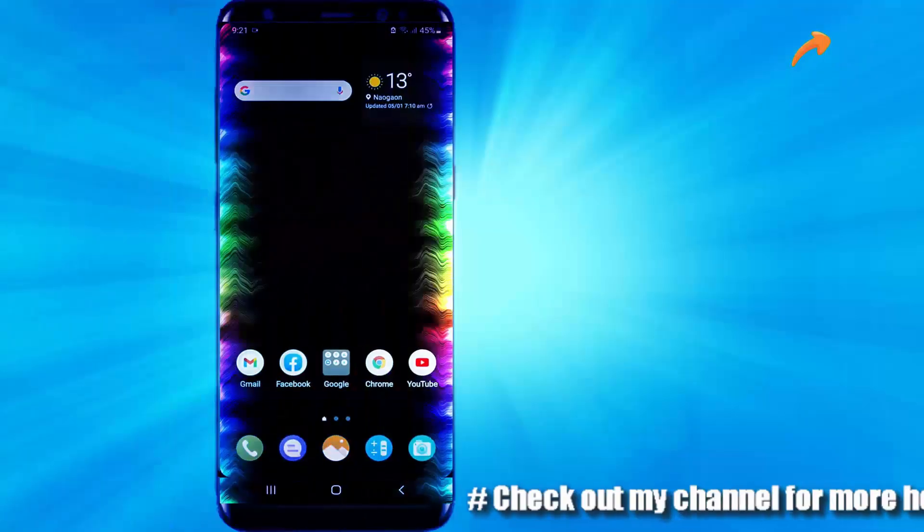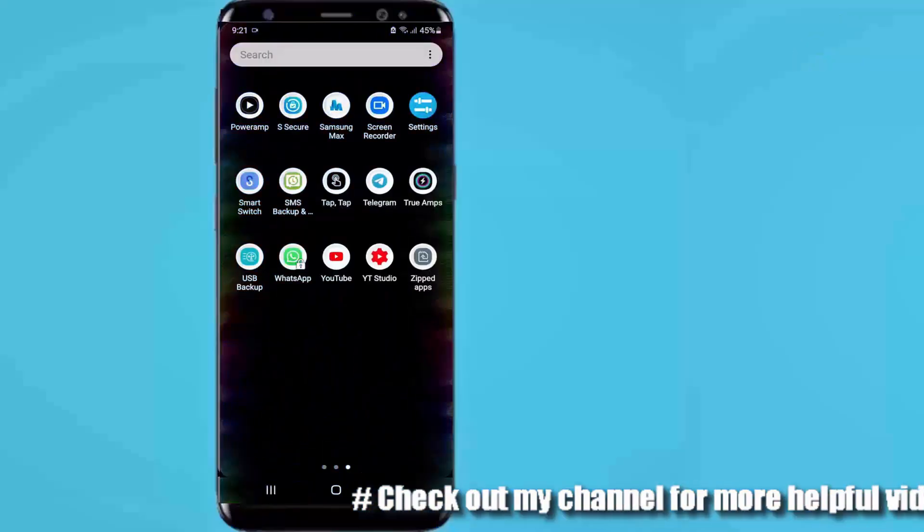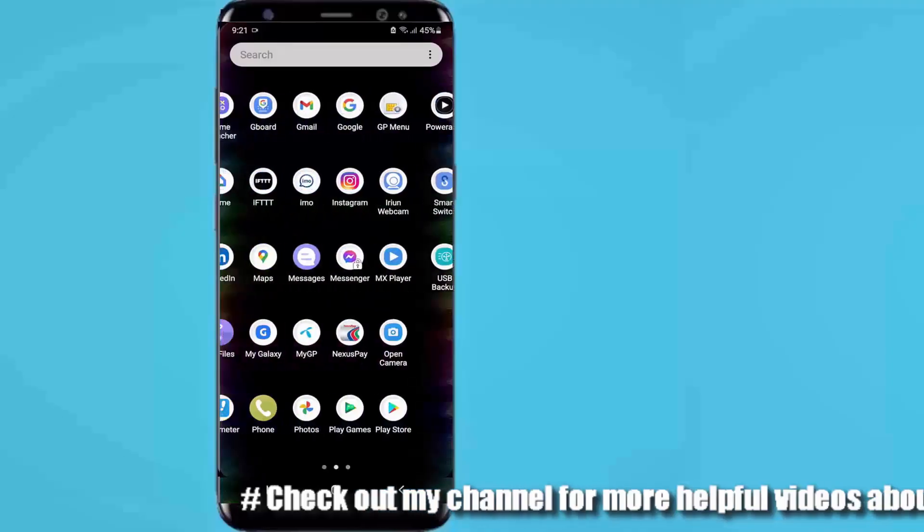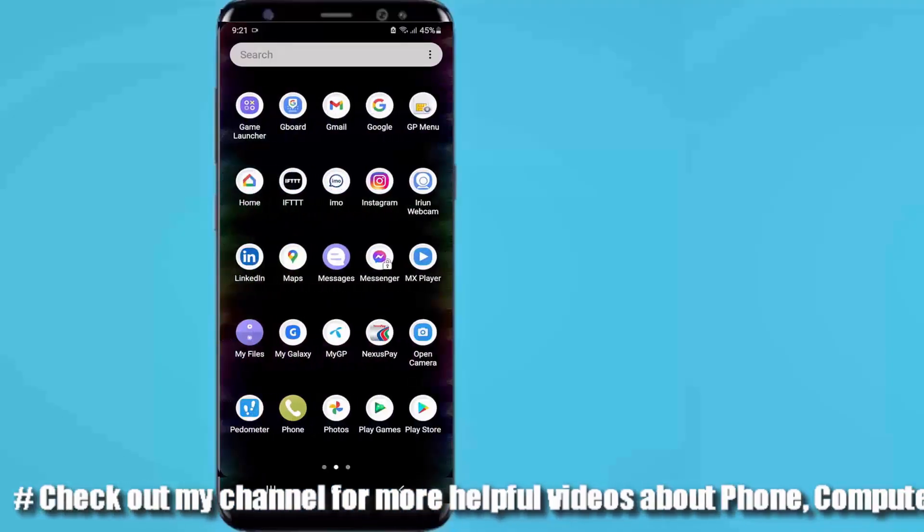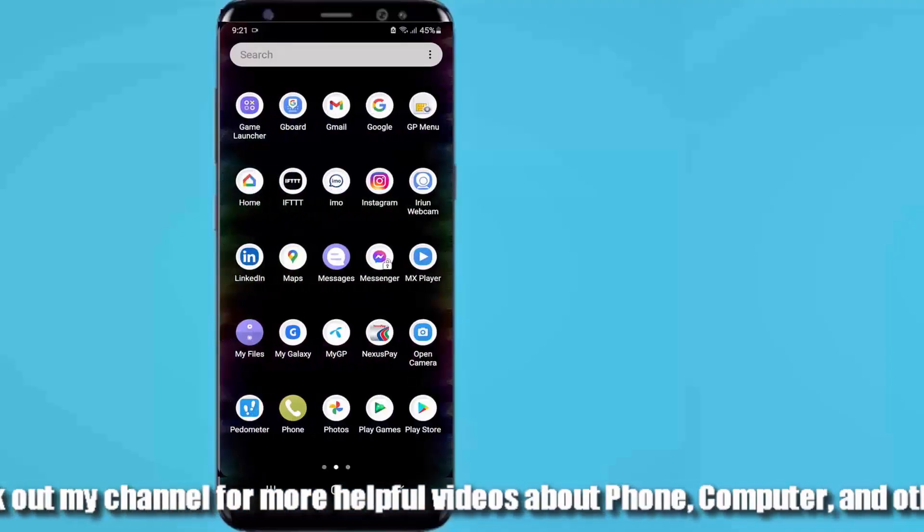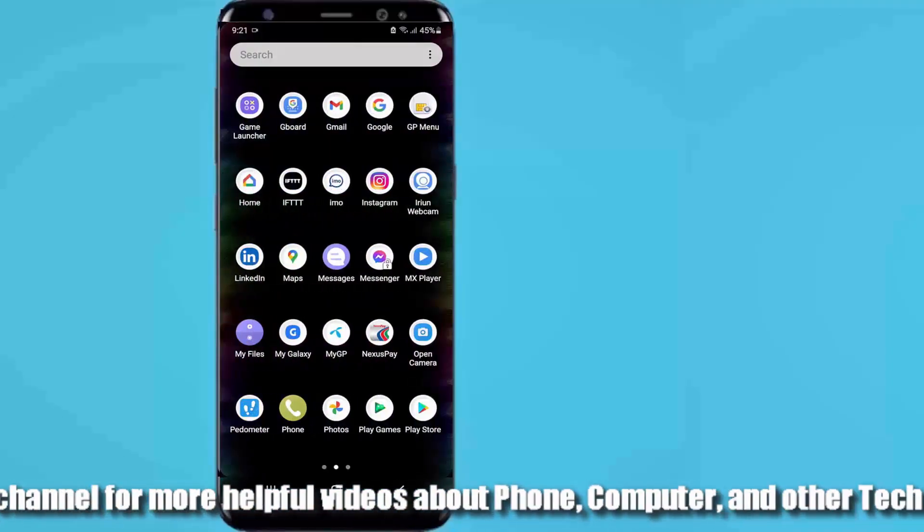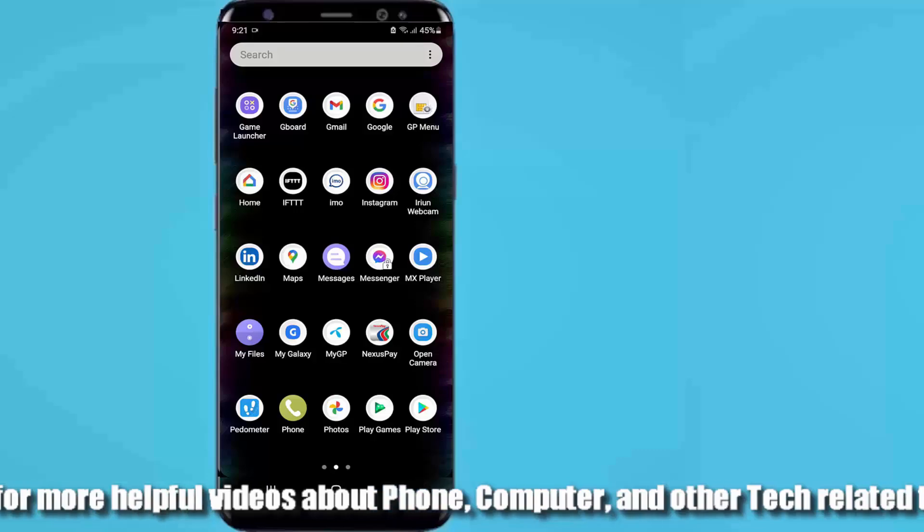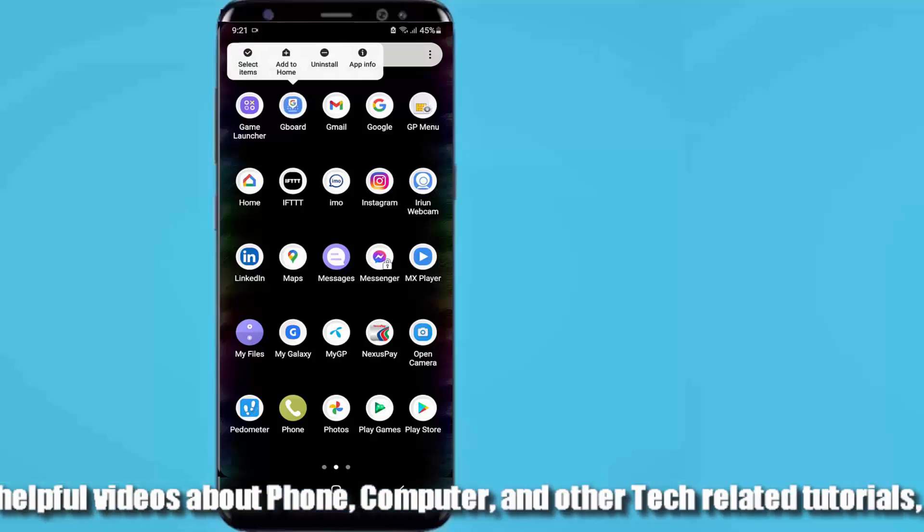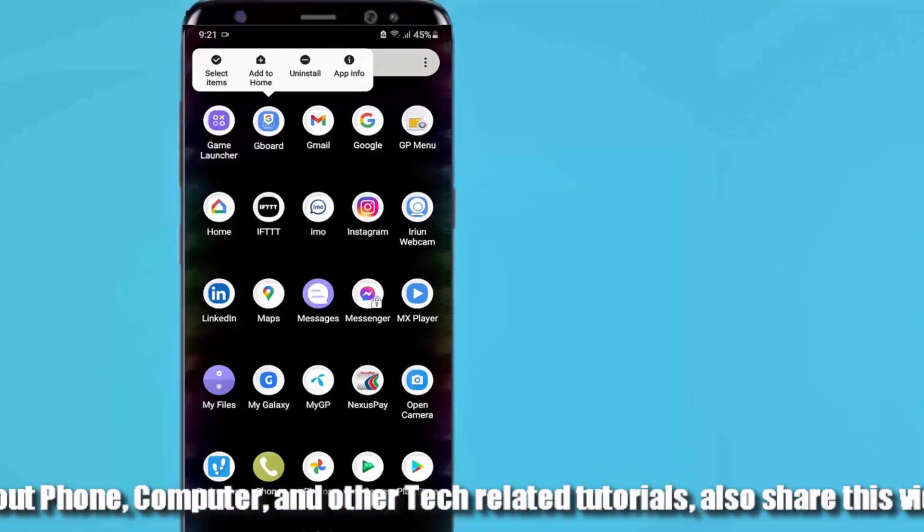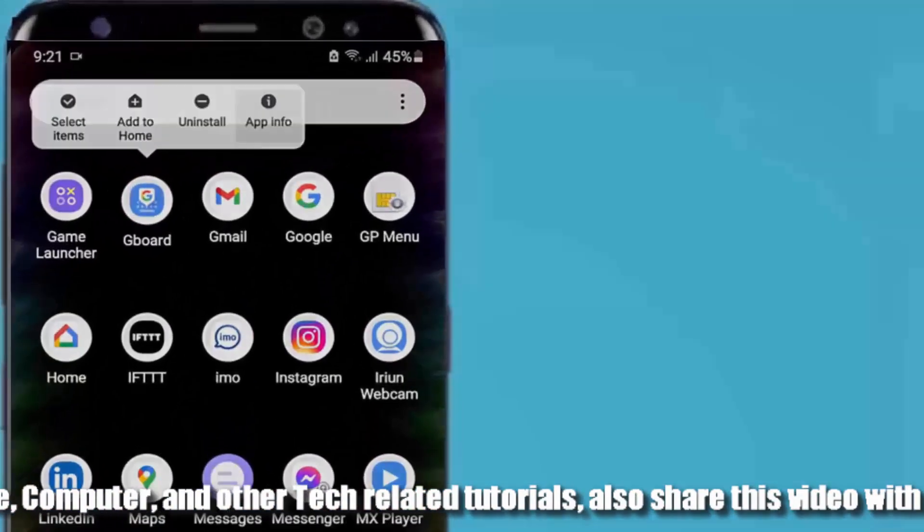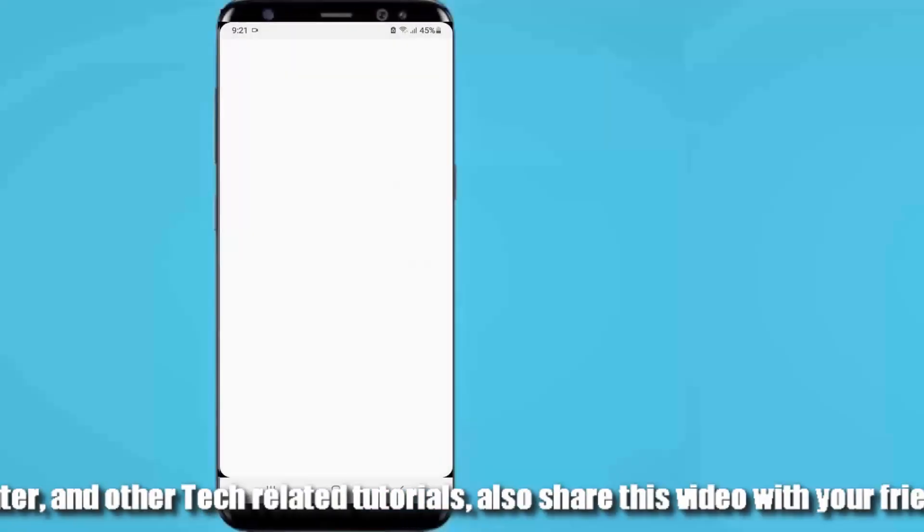Let's see how to do it on Google keyboard. Go to all apps and find your Gboard keyboard, then tap and hold the Gboard application and open the app info.